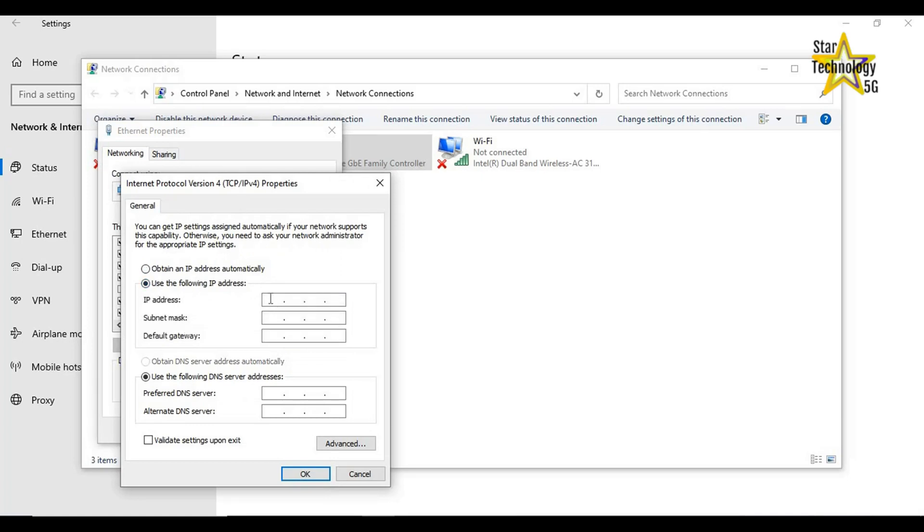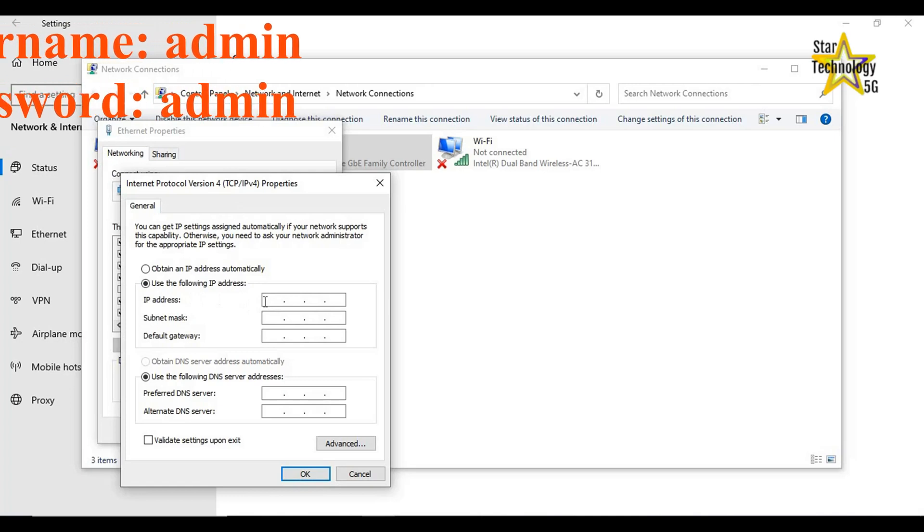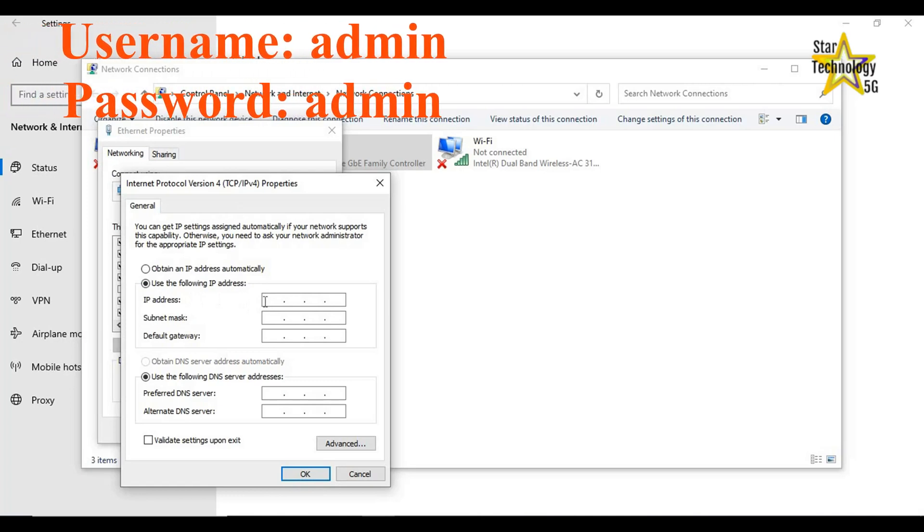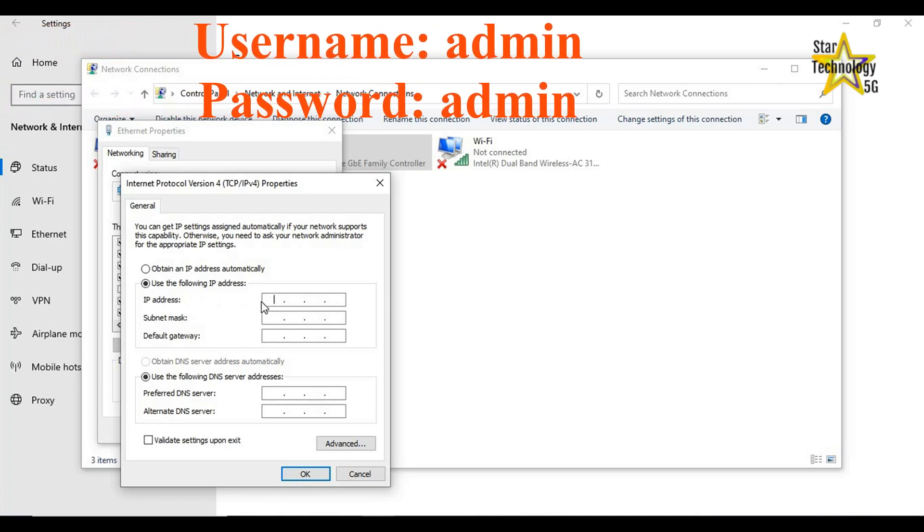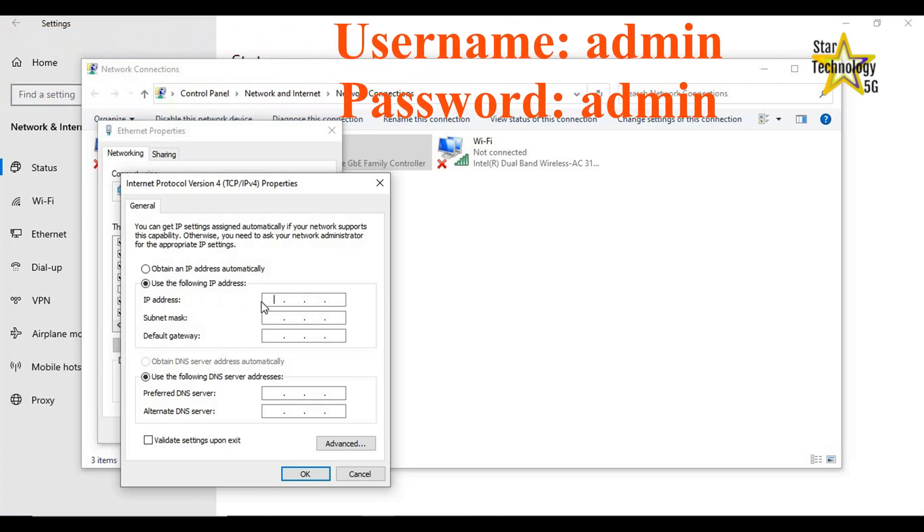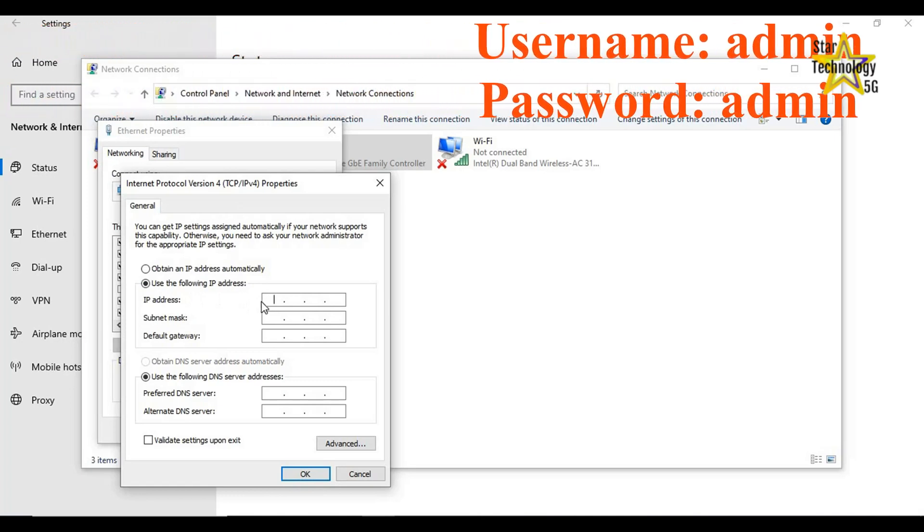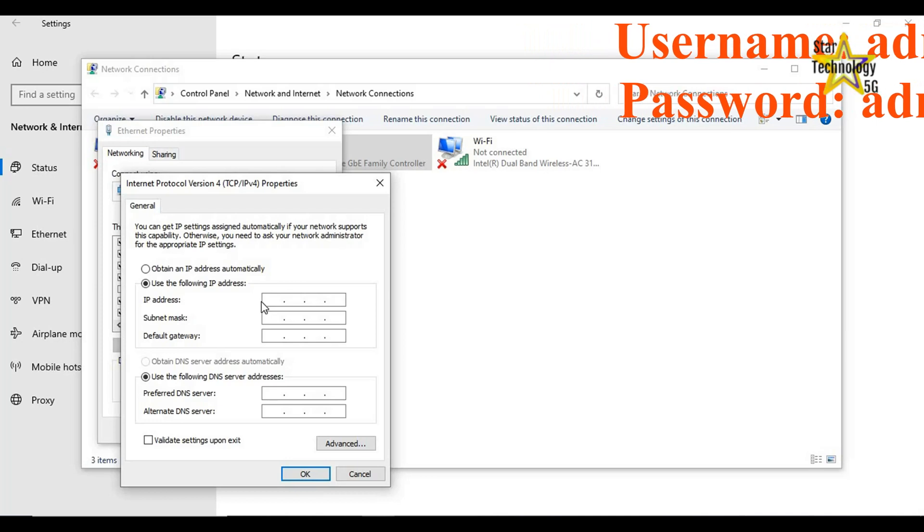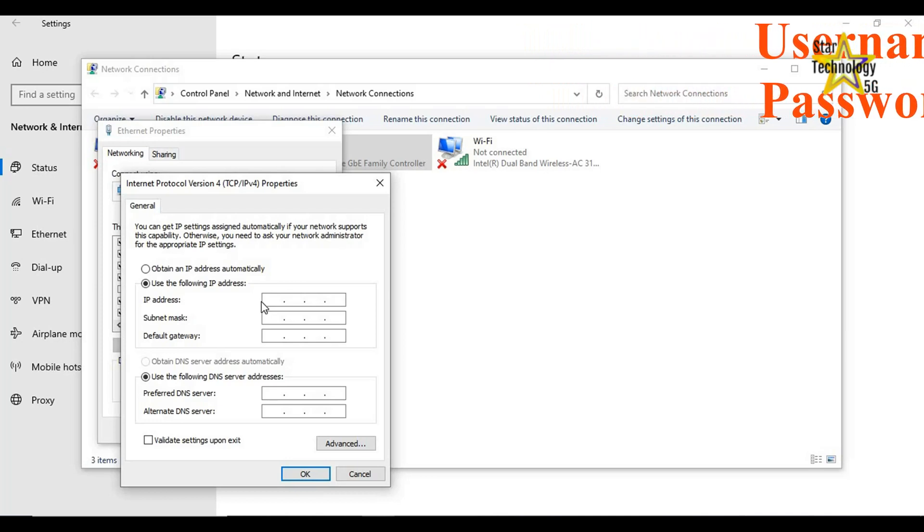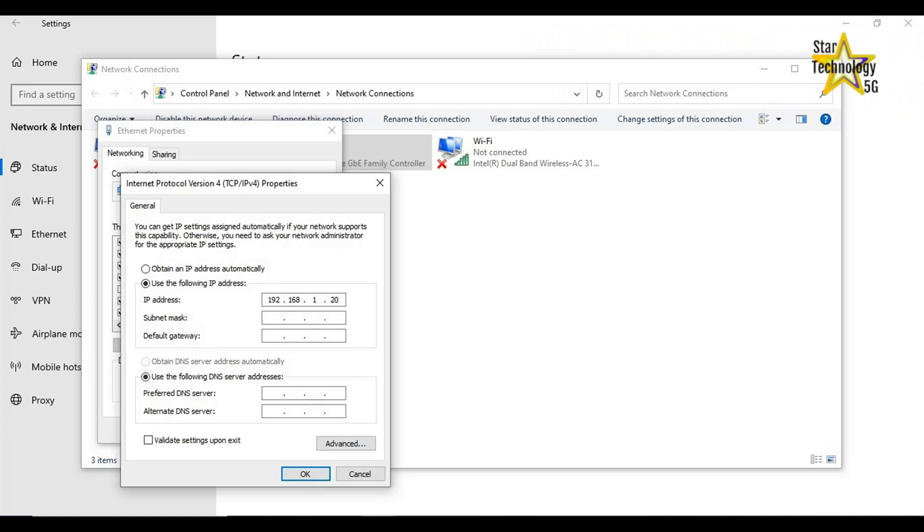IP address: The default IP address of the router is 192.168.1.1. So you can use any IP address in this network range, like 192.168.1.20. Subnet mask is 255.255.255.0. The default gateway is 192.168.1.1. And click on OK.